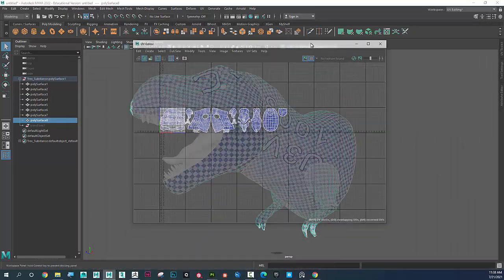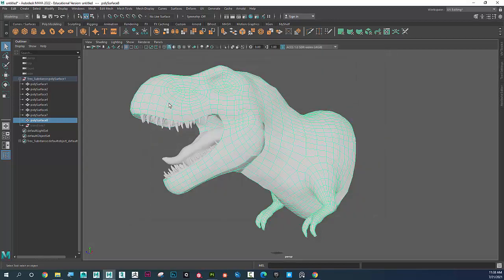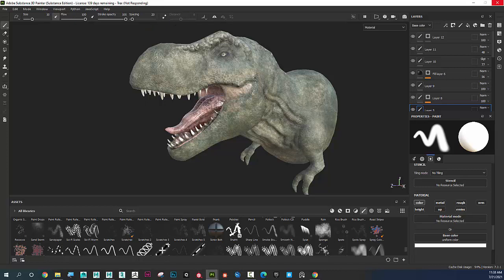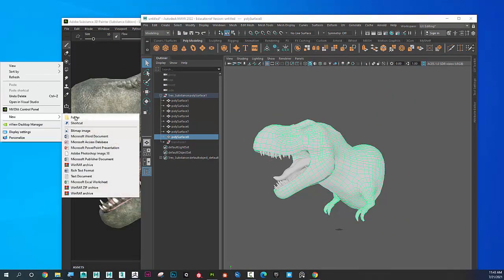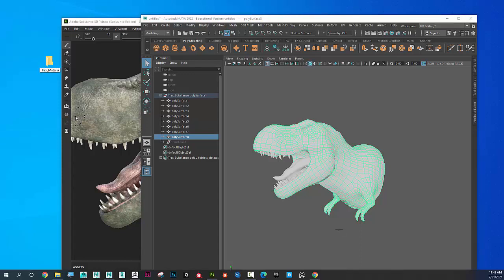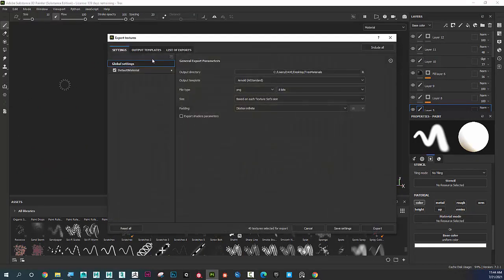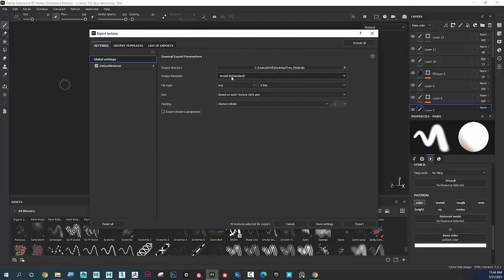I'm going to show you how to export textures and put them on all of these surfaces — it seems complicated but it's actually really easy. I'll go back to Substance Painter and create a folder on the desktop called t-rex_materials. Then in Substance Painter I'll go to File > Export Textures, set the output path to t-rex_materials. For the output template, I'll scroll up to Arnold AI Standard.